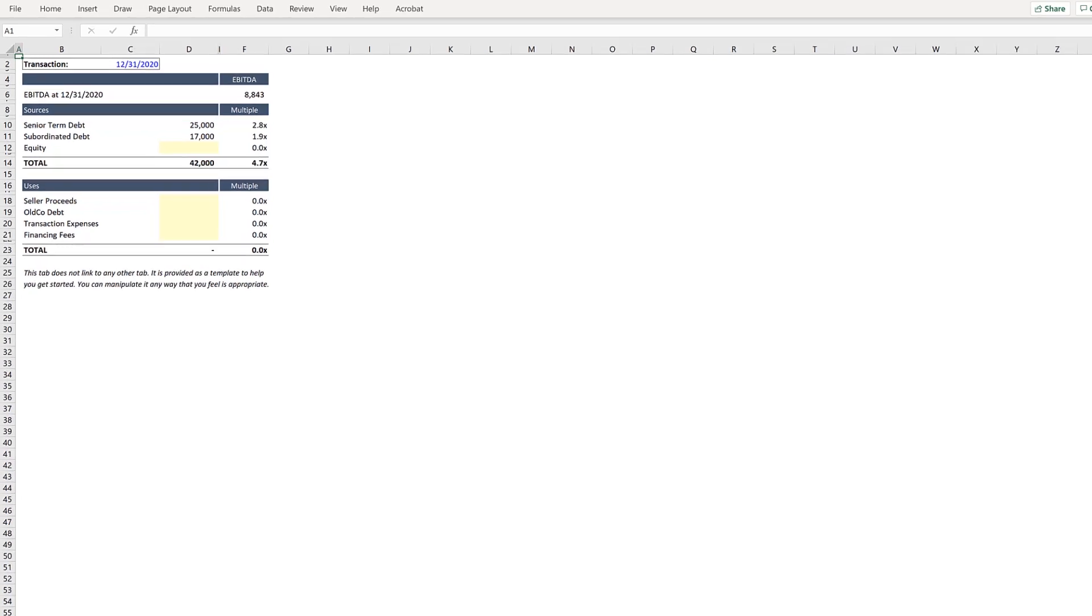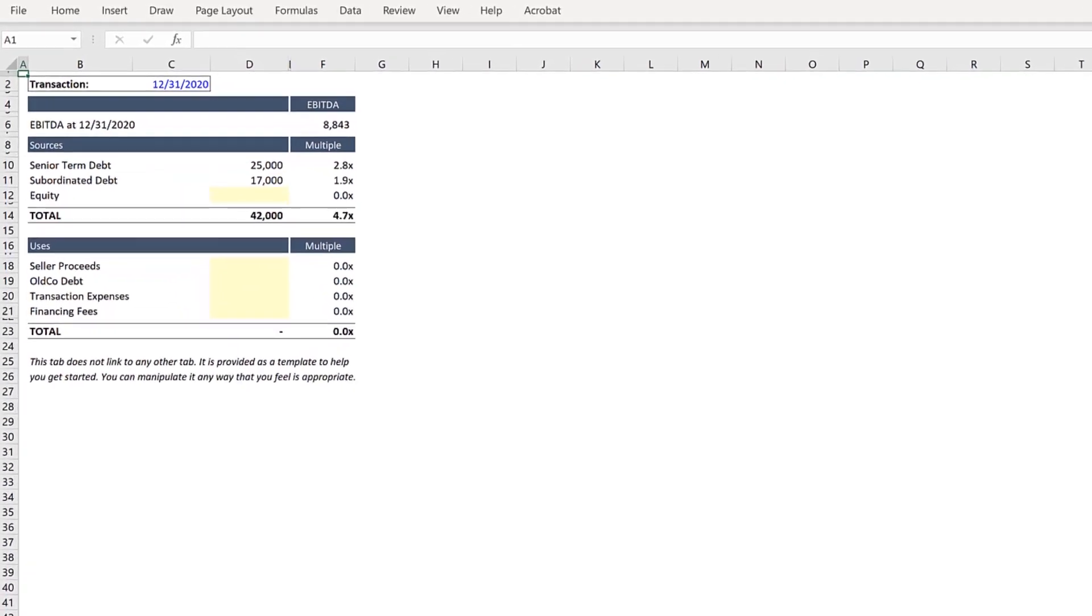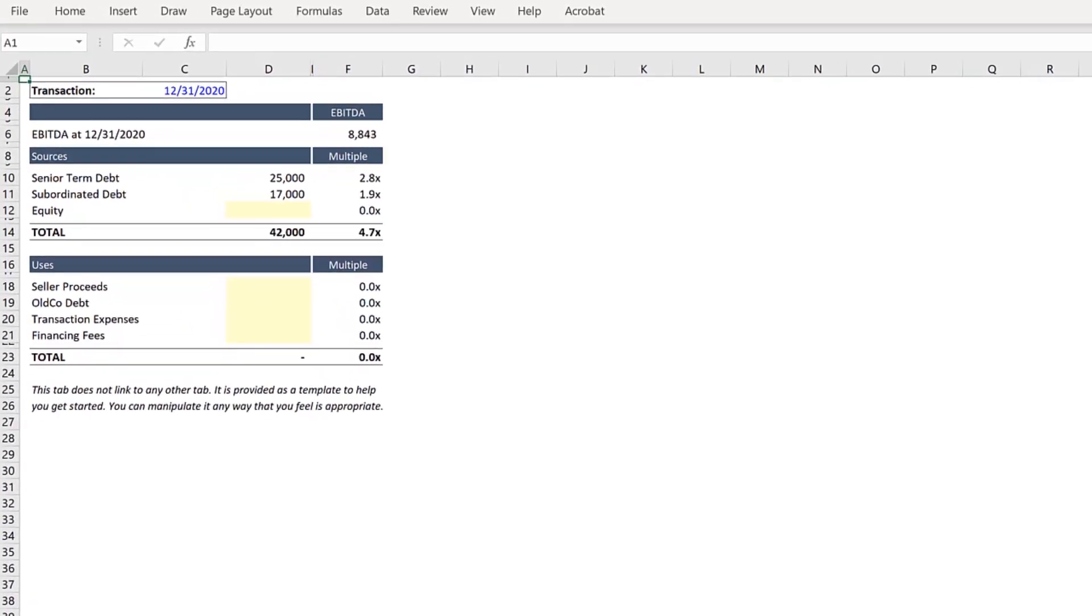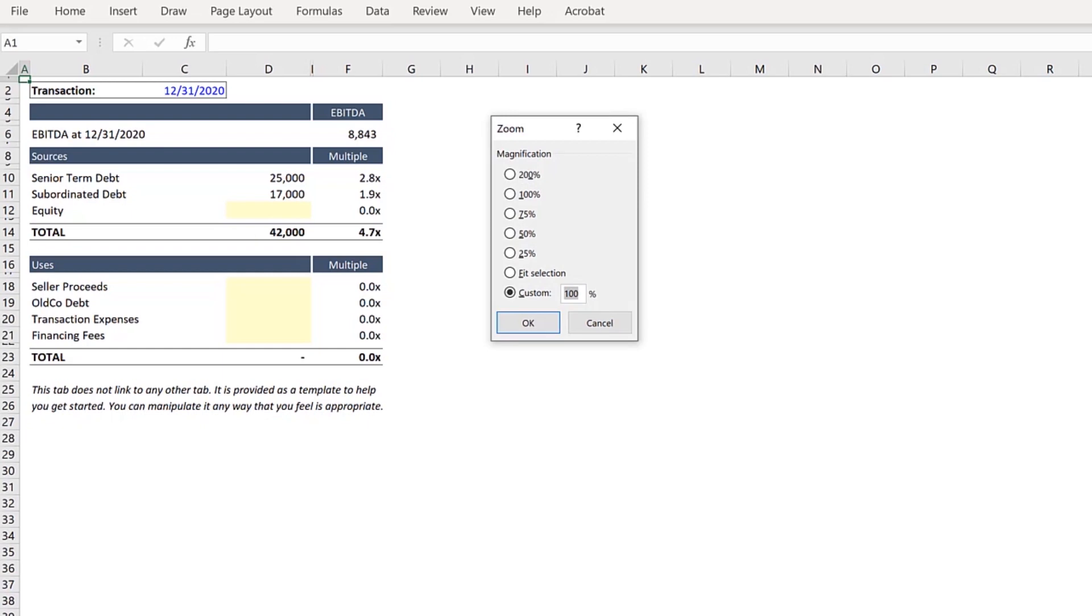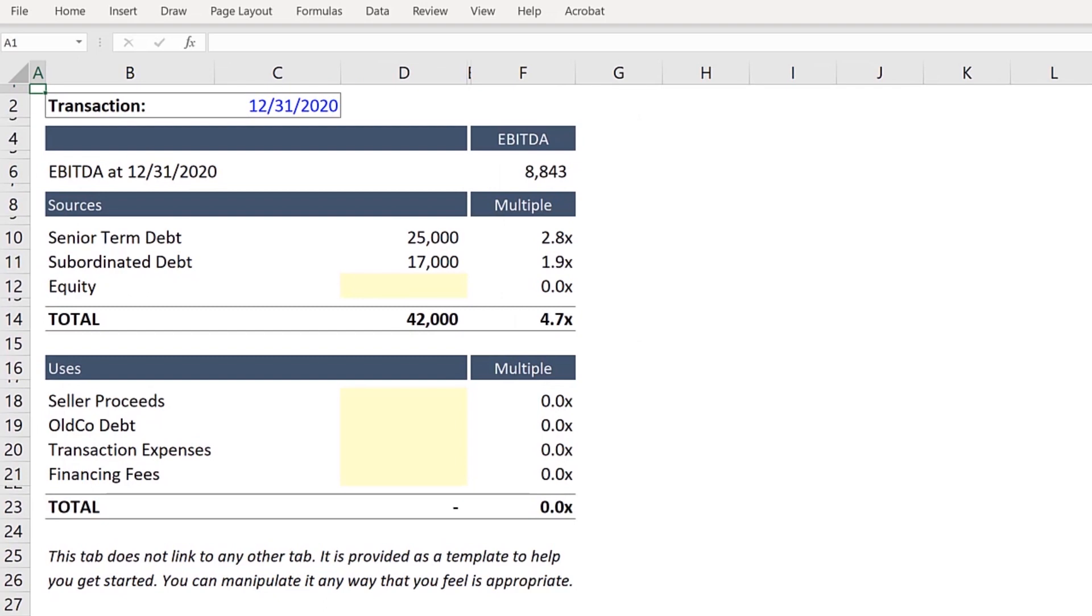This is the Sources and Uses table provided as a visual for the BabyBurgers LBO case study. And if you'll notice, in the visual the figures are in thousands, which does not match the units in the model. So let's go ahead and update or delete all of these values.